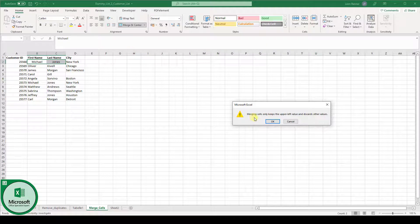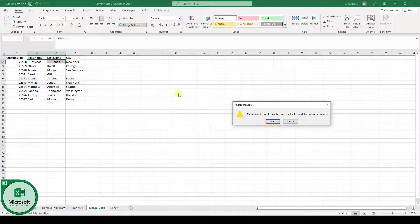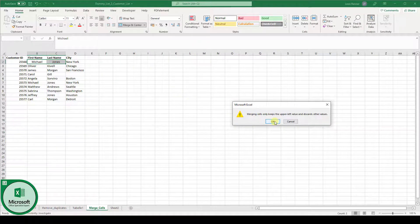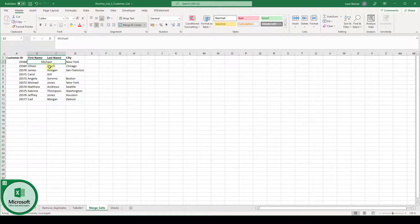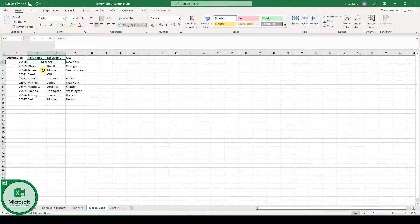then Excel says that only the content of the first cell will be kept. So when we click on OK you can see the last name is being removed or is being lost. So what is the workaround here?